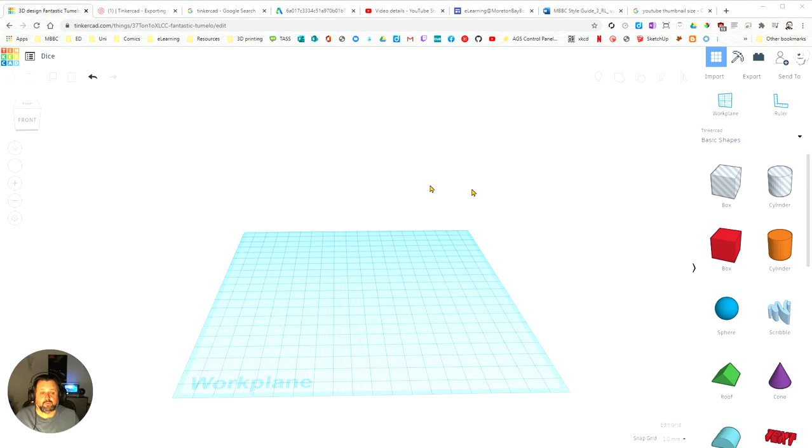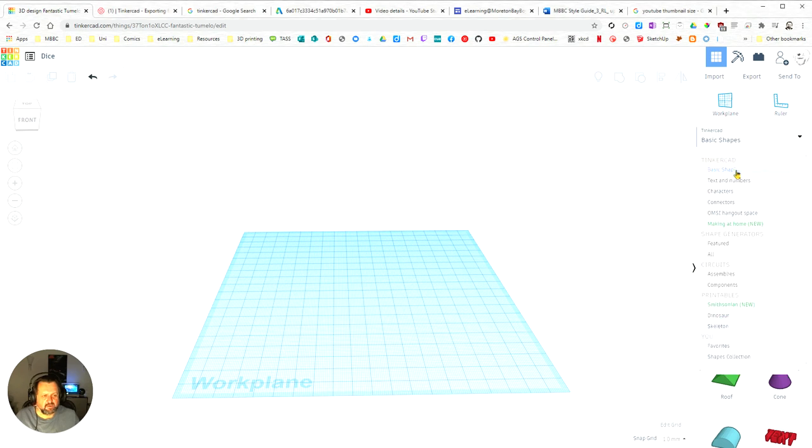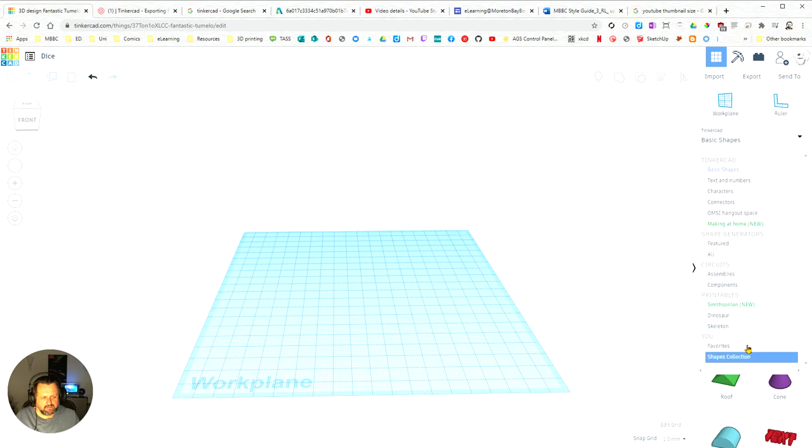Okay, so now we're going to look in Tinkercad about how we actually add different shapes. Over on the right-hand panel over here, you'll see there's a whole lot of different types of shapes that we can put in.